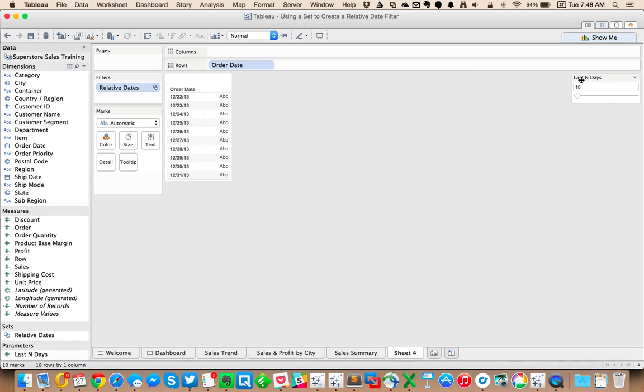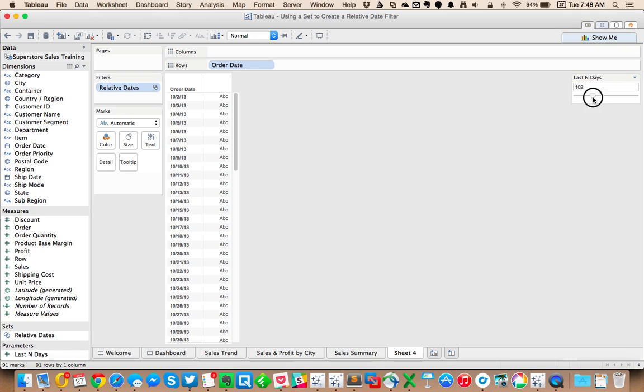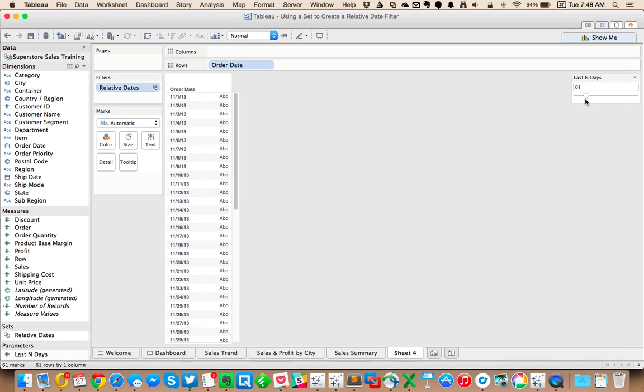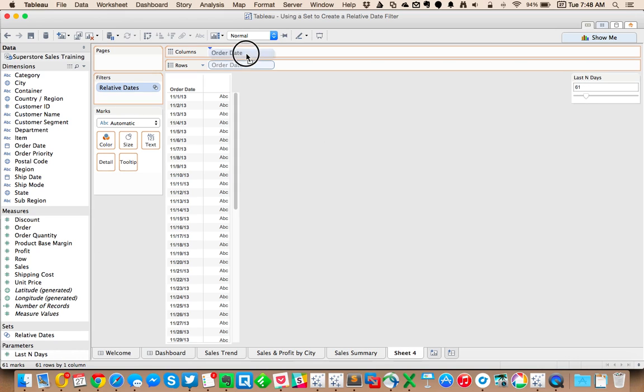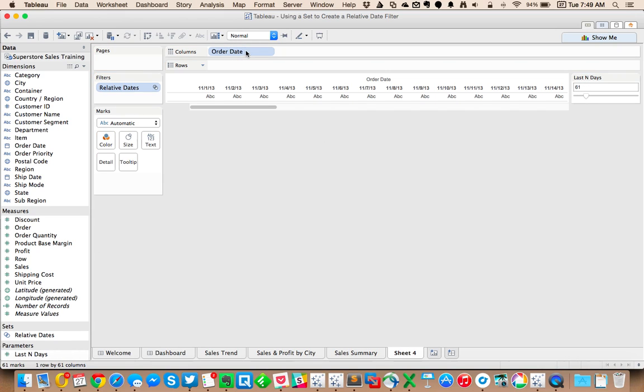I'm going to hit okay and hit okay again. You see my parameter automatically shows up. And now when I scroll over, you can see I get my however many days and it matches my 61 here, matches with my number of rows. That's perfect.